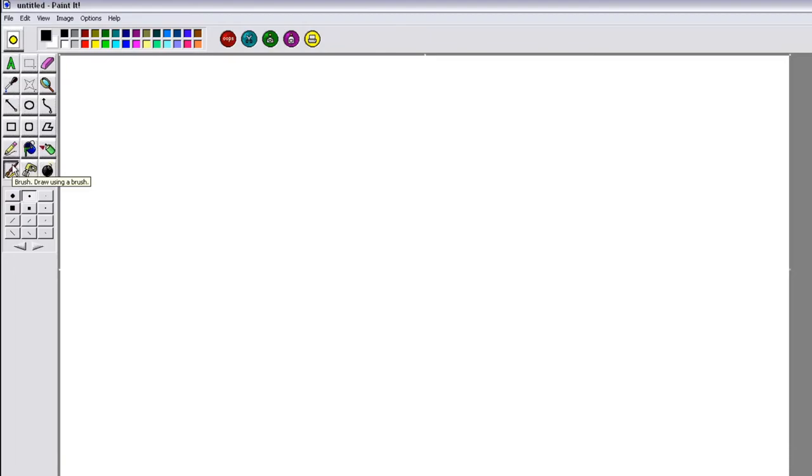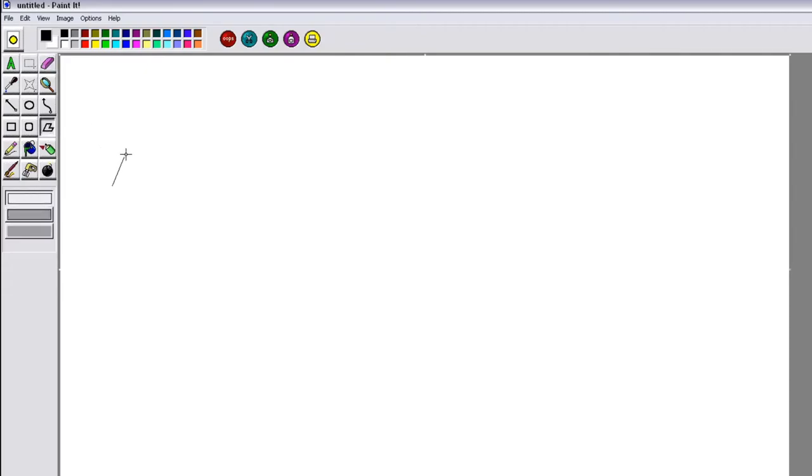Brush. Draw using a brush. Click below. It has a lovely voice that tells you everything you're doing. It's not annoying at all.